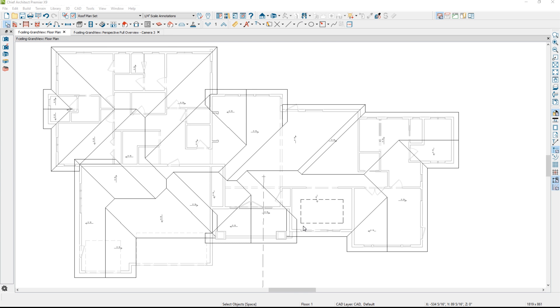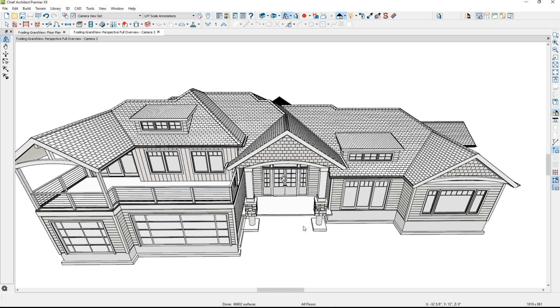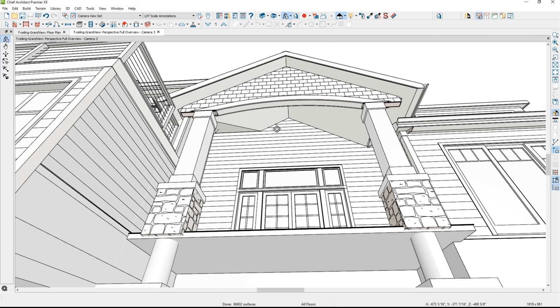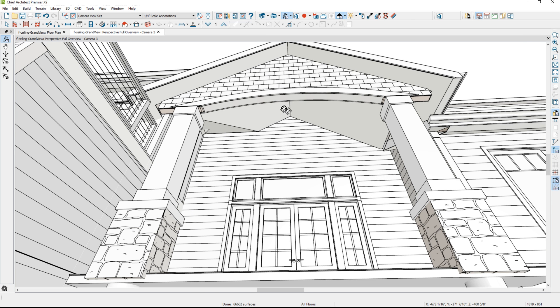The first ceiling I want to create is a vaulted ceiling. If I take an exterior view of this design, I actually want to create a vaulted ceiling in the entryway. Right now, the option for this porch is not to have a ceiling — what you're looking at is actually the roof planes. What I want to do is create a 3-in-12 vaulted ceiling in that area.